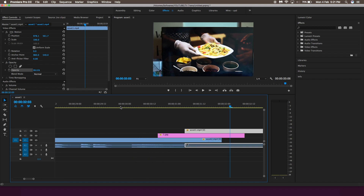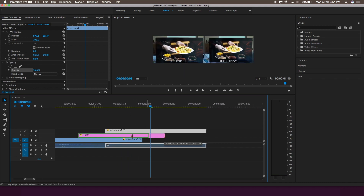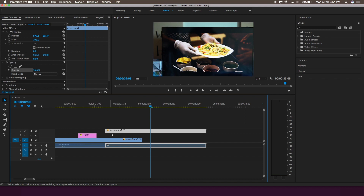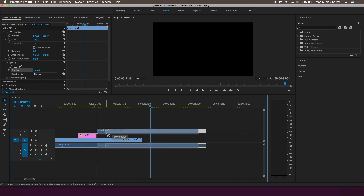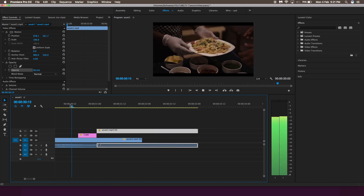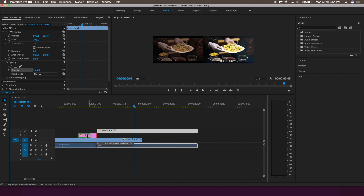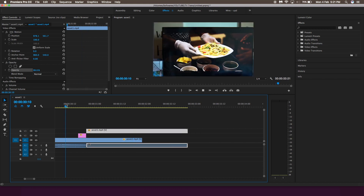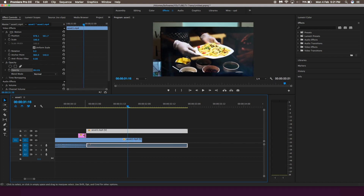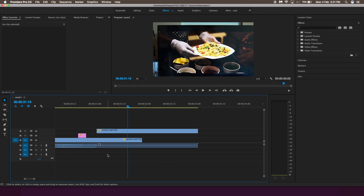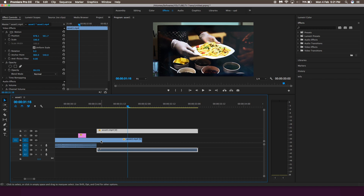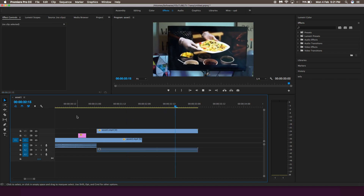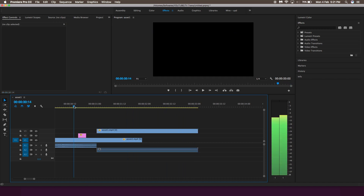After adding proper sound effects and all those other things, this is the final result. It is a very simple effect and a very simple process — just make sure both clips are aligned properly and the camera clip is properly stabilized. Otherwise this effect will not look good. If it is a little bit shaky, it will look really bad, so make sure to have stable footage.